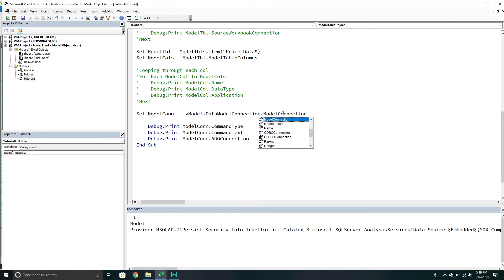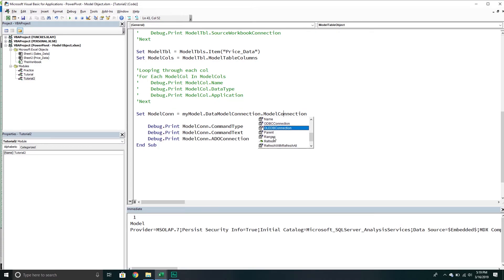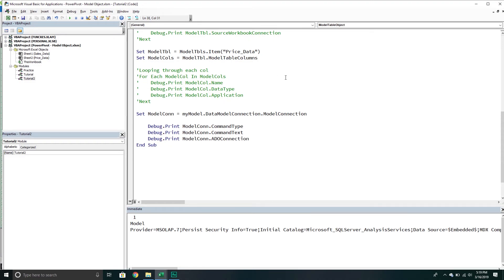I haven't played around with it too much just because, unfortunately, in this particular data model, I'm keeping it relatively simple and just using Excel tables. But if you're using ODBC connection and OLEDB connection, there's that kind of stuff. There's text connection, I believe, and worksheet data connection. So there's a lot of stuff there. You just kind of have to keep in mind, it really is depending on what type of information you're using in your model.